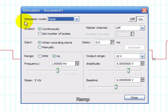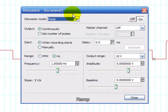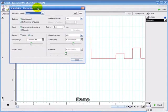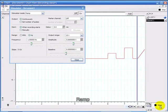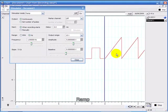Now I've set the stimulator mode to ramp. The frequency is 1 Hz, baseline at 0, going up to 5 volts. You don't have to close the stimulator window, you can just click start and now it's giving me this ramp.